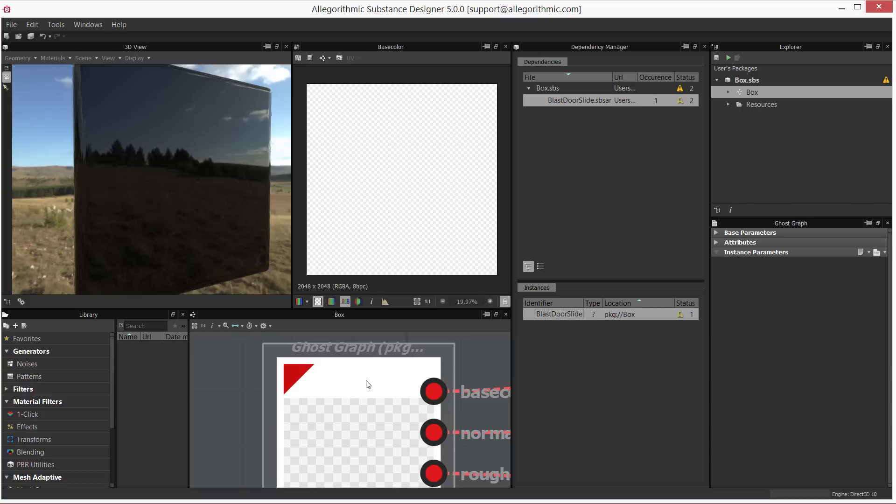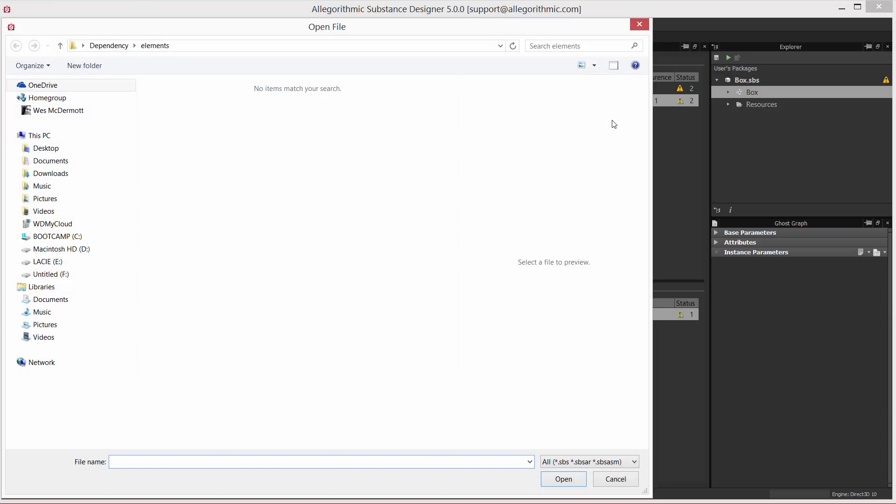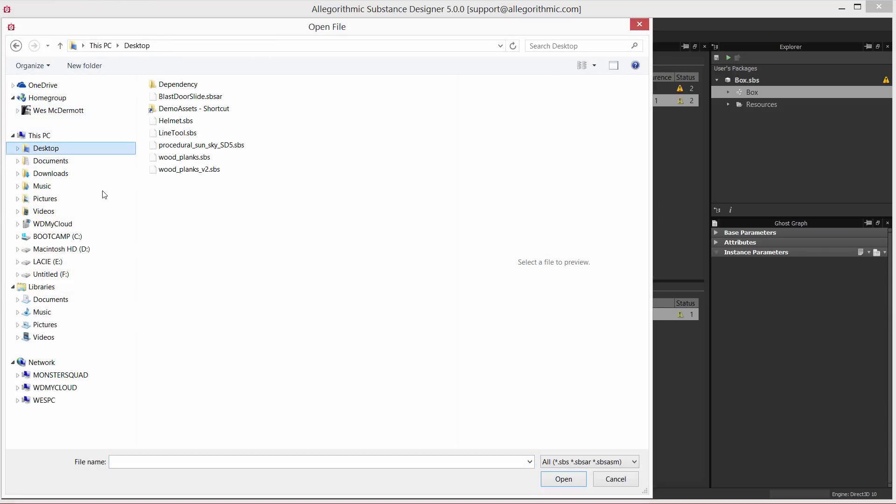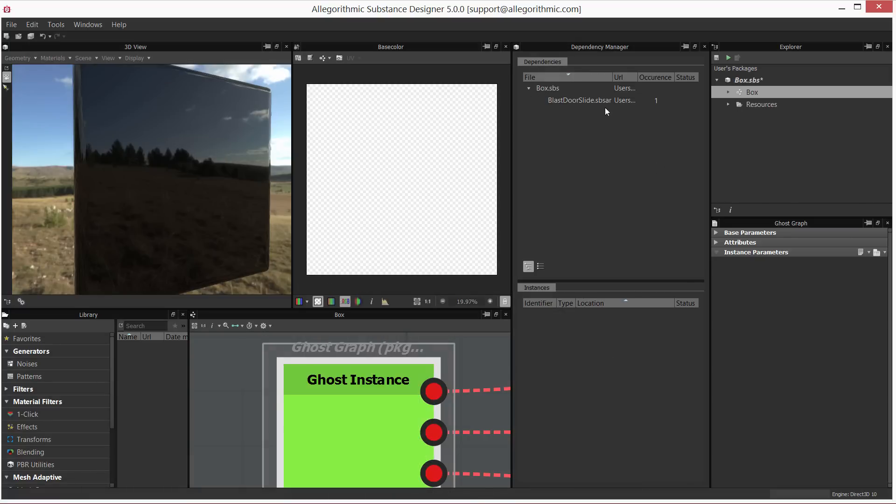So if we want to replace this in the actual file itself, we can right-click and we can say relocate. We'll relocate this. In my case, I just actually moved it—threw it on the desktop here. So we'll just grab the instance here and we'll just make the relocation.